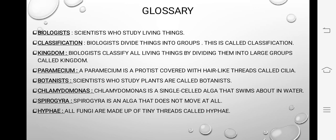Botanist: scientists who study plants are called botanists. Aise science daan jo sirf paudon ke baare mein — plants ke baare mein — study karte hain, unko botanist kehte hain.